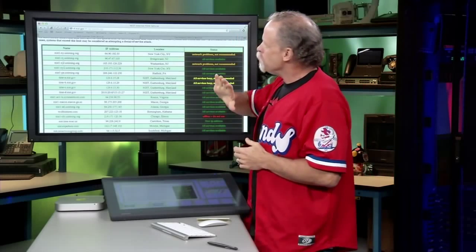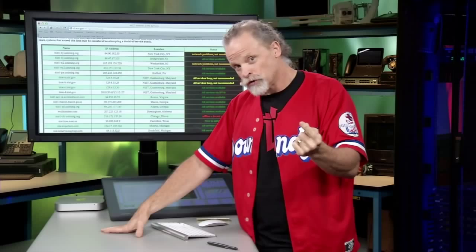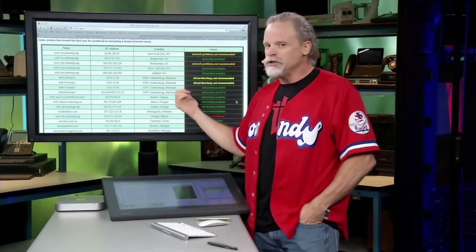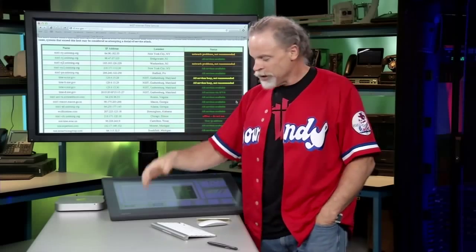Beyond a shadow of a doubt, when I design any network — whether from scratch or going in to do an assessment — there are two things I absolutely positively do: I make sure I have a syslog server set up and I make sure I have network time set up. Easy to understand, incredibly accurate, and TechWise TV approved.